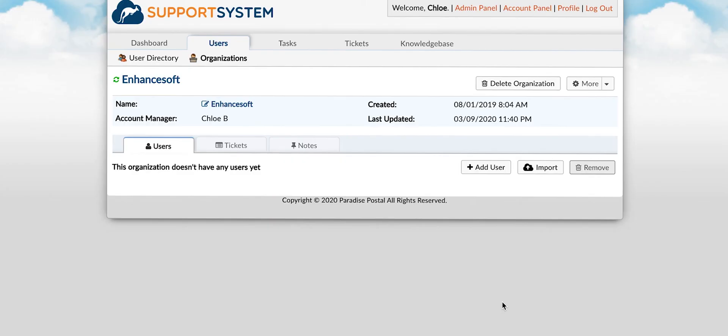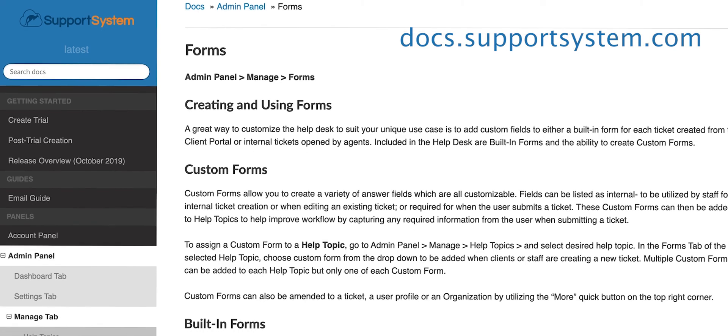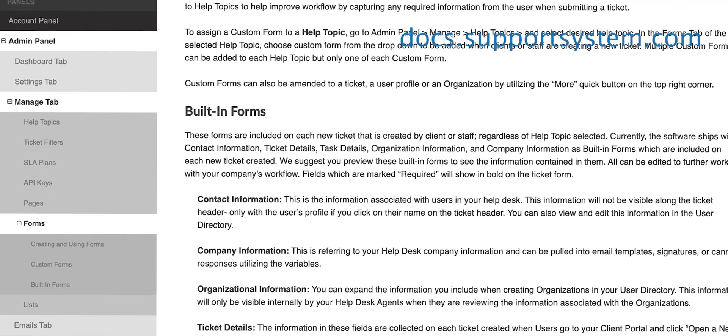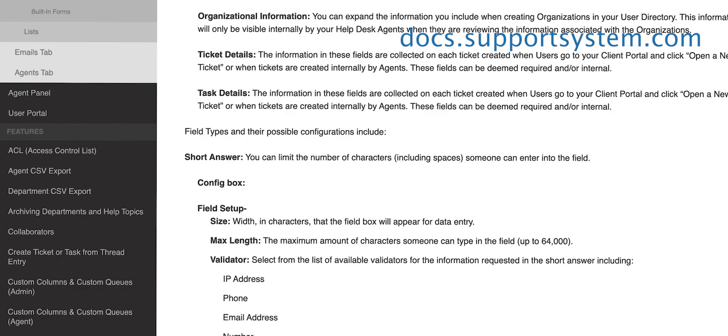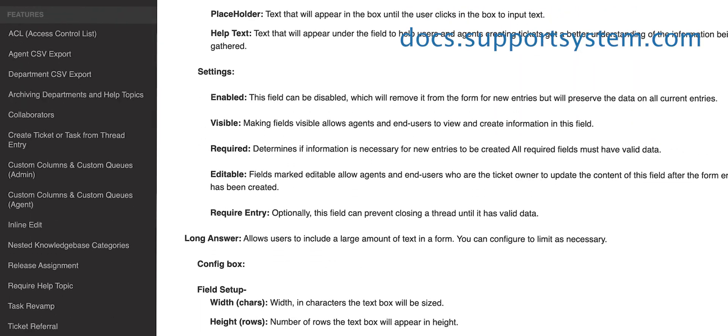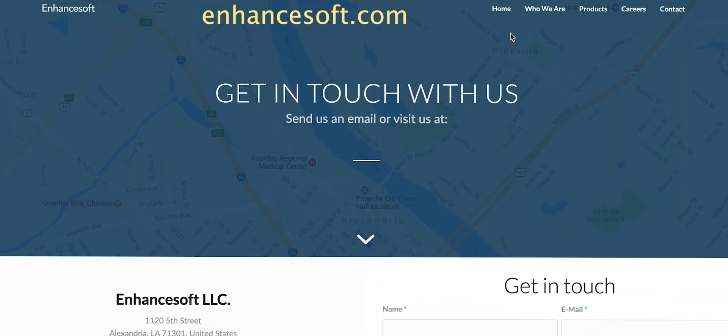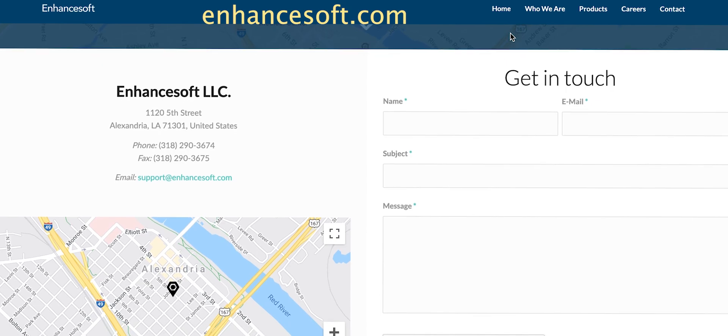And that's everything you need to know when it comes to custom forms, fields and lists. If you're interested in more information on anything I discussed today feel free to check out our documentation at docs.supportsystem.com where we have a written guide on these features available. Or feel free to give us a call. We're happy to assist you in creating everything you're looking to accomplish. Thank you for choosing Support System to continue making happy customers.